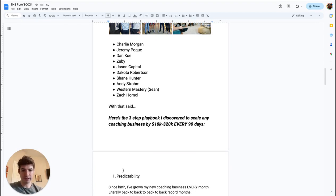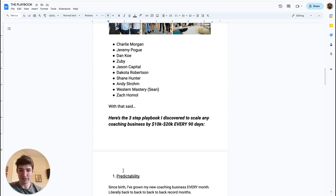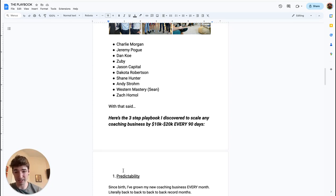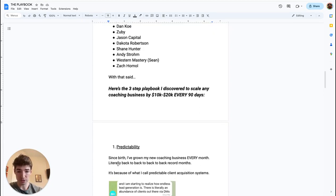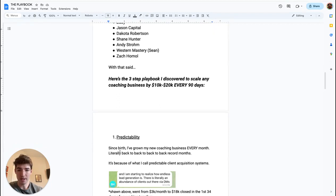Probably if you're watching this video, you run a coaching business and you probably have inconsistent months. You have down months, you have up months. Some months you have a lot of leads, some months you don't have so many leads. And this is a big problem that I struggled with for a long time.